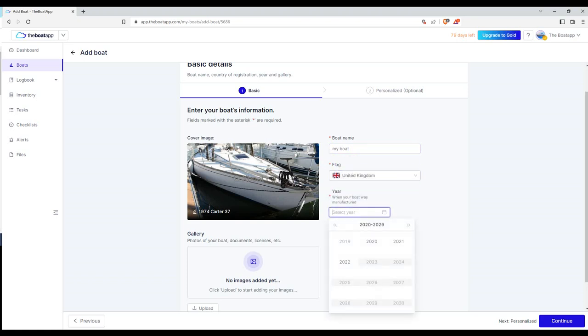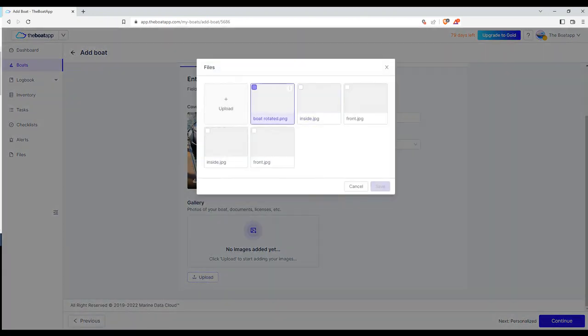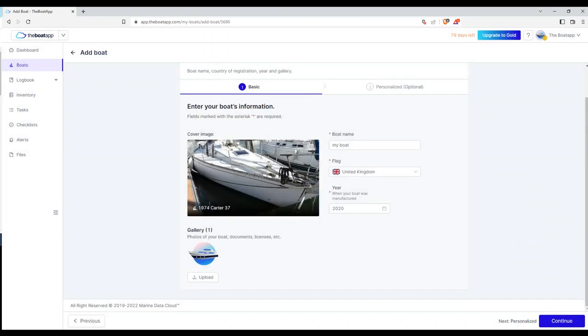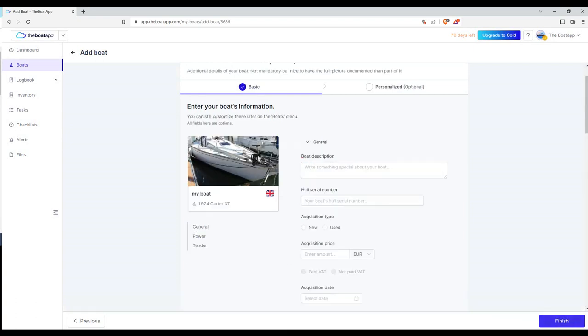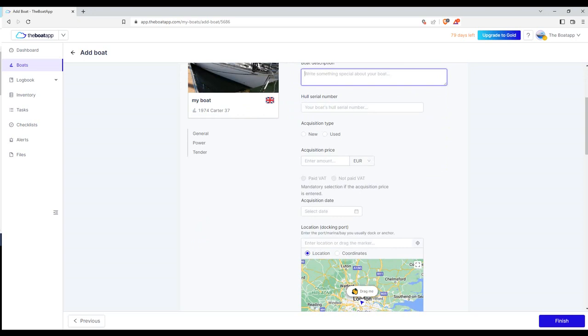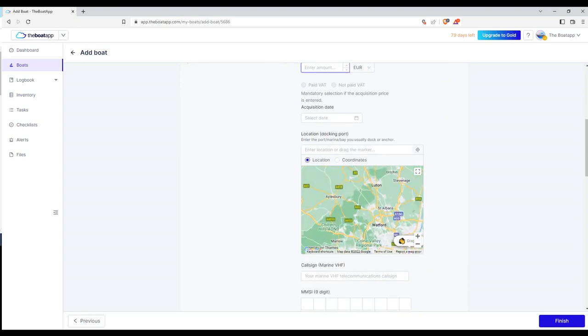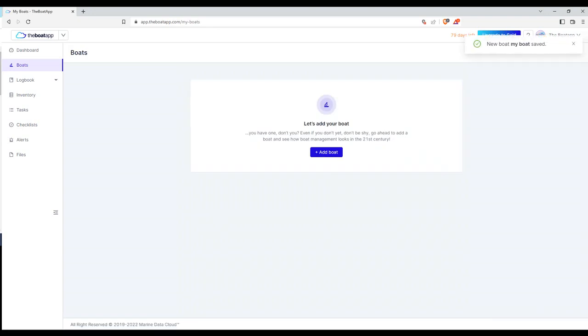You may also add photos, schematics, plan views, or any other digital files. You can also add these later on. Click the continue button to proceed to filling up any personalized details, which are optional. Click the finish button to complete your boat's manual registration.